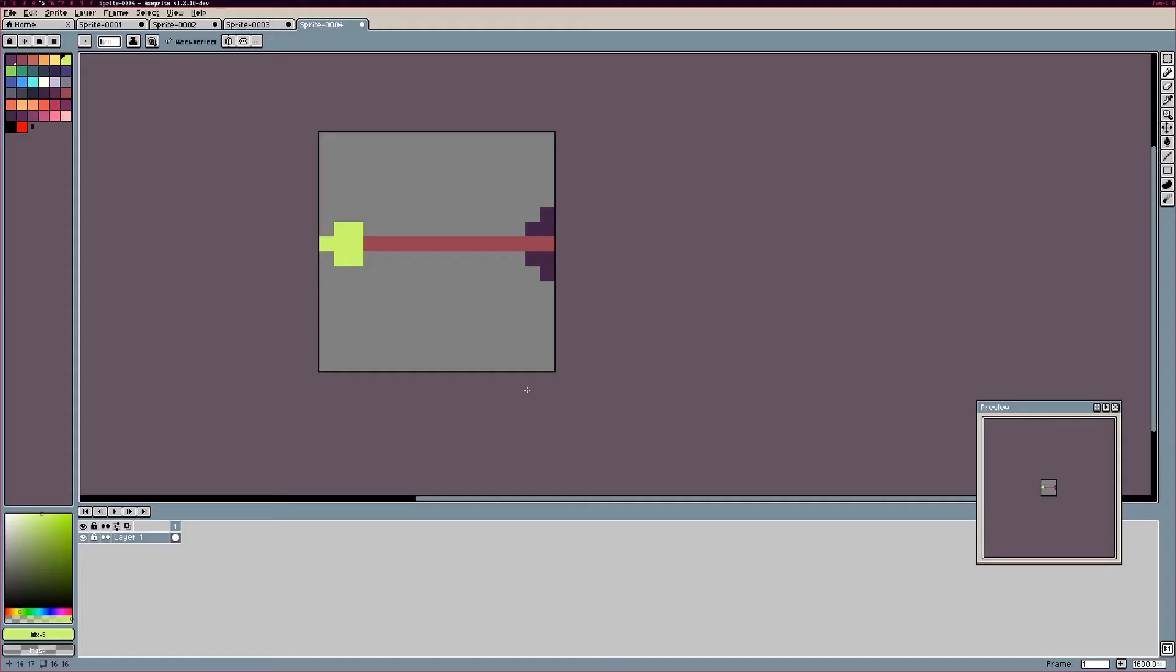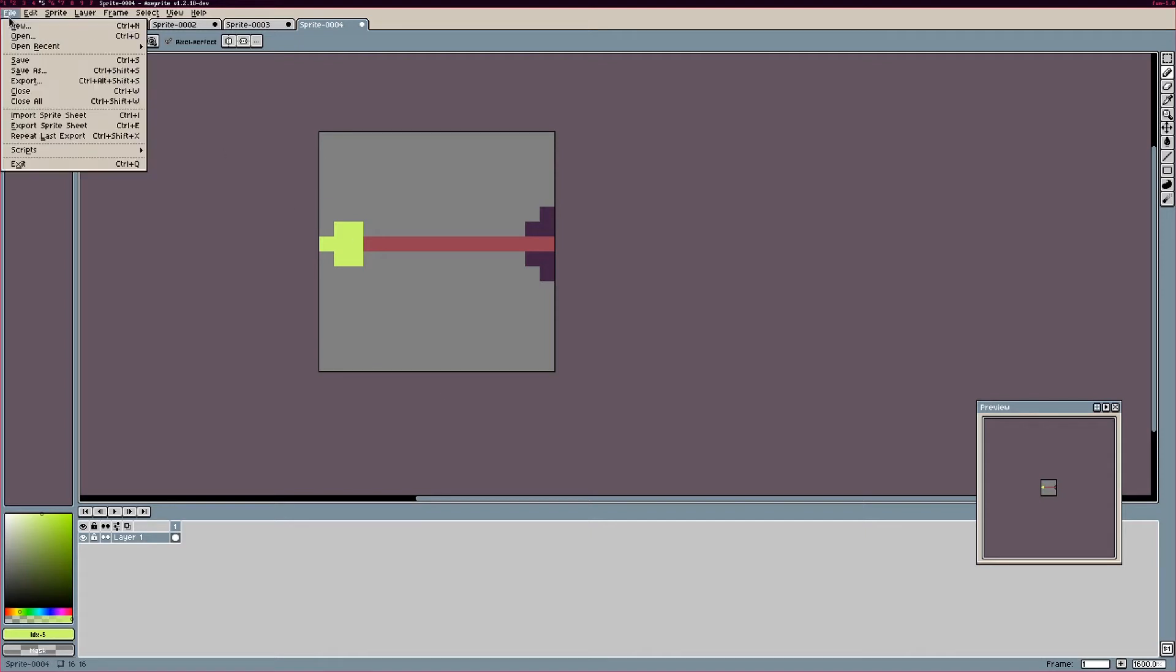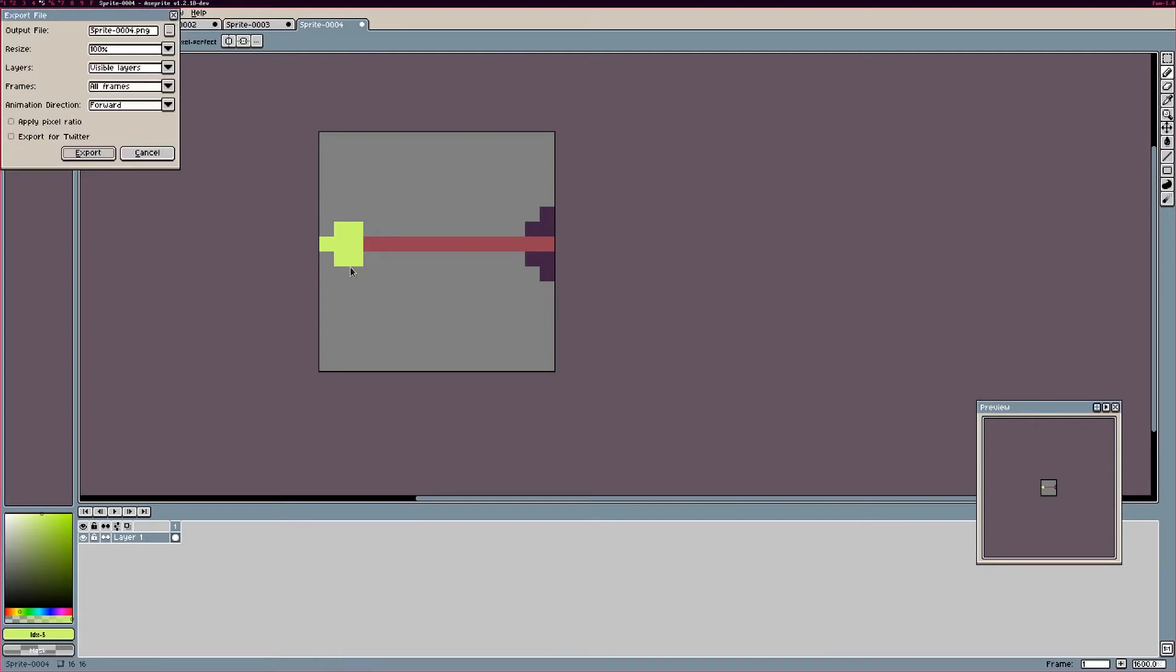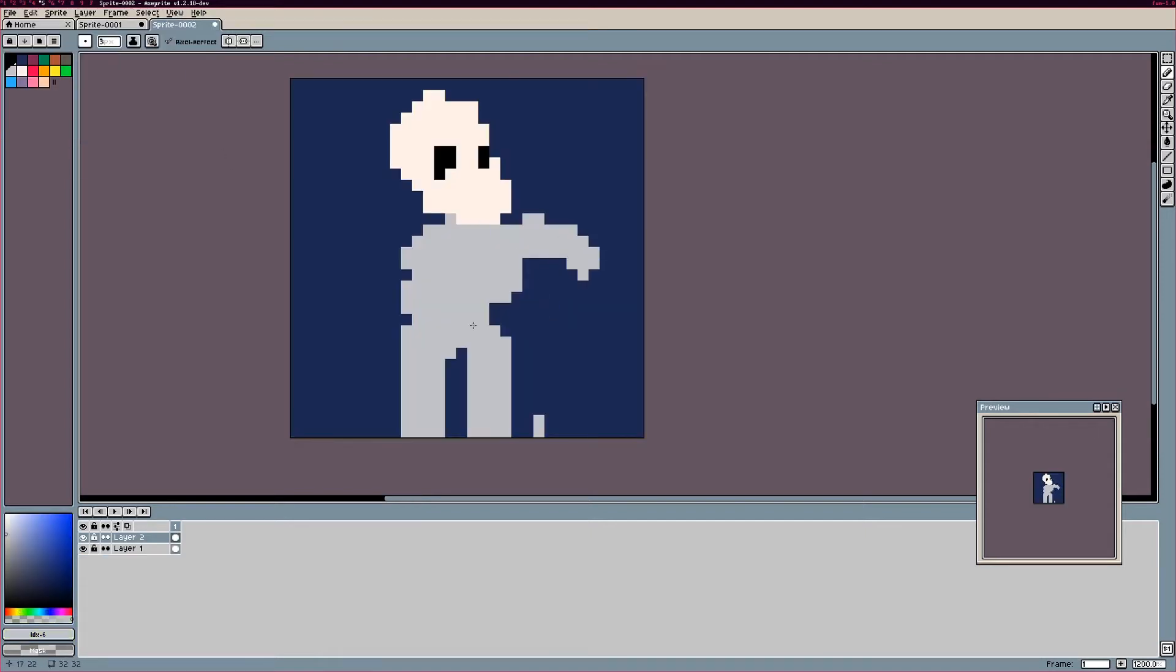Some time later I drew some lovely arrows for my skeleton archer to be shooting and stuck them in the game. I then went ahead and recorded this little message.